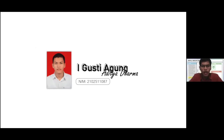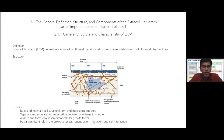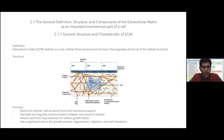My name is Igu Stebongaditya Dharma, with last three digits of NIM 087. I will explain the general structure and characteristics of ECM. The extracellular matrix, known as ECM, is defined as a non-cellular three-dimensional structure that regulates almost all cellular functions. It is secreted locally and surrounds or lies beneath the cells.